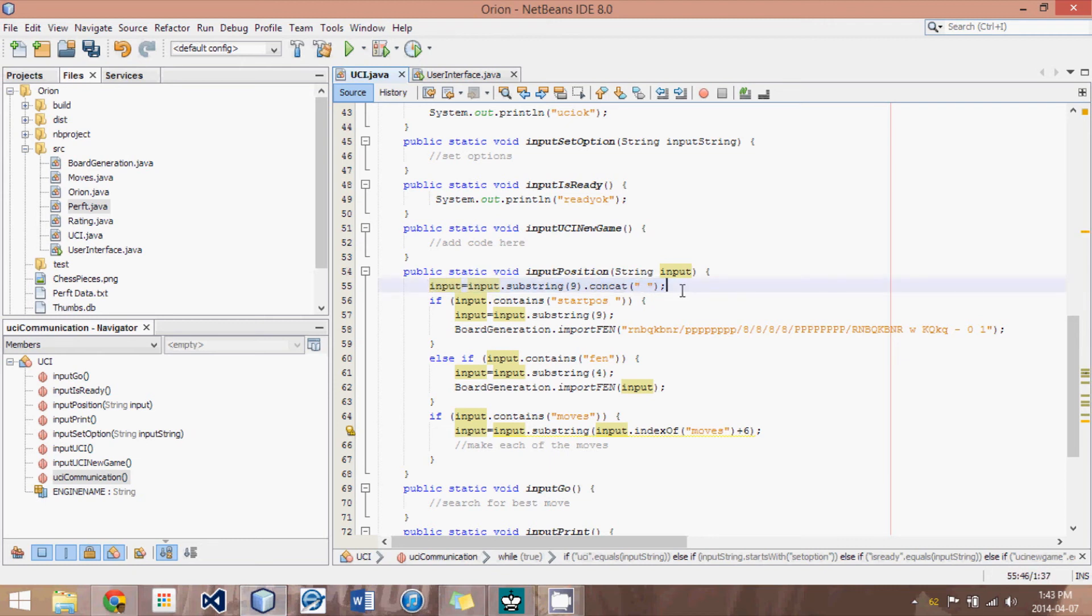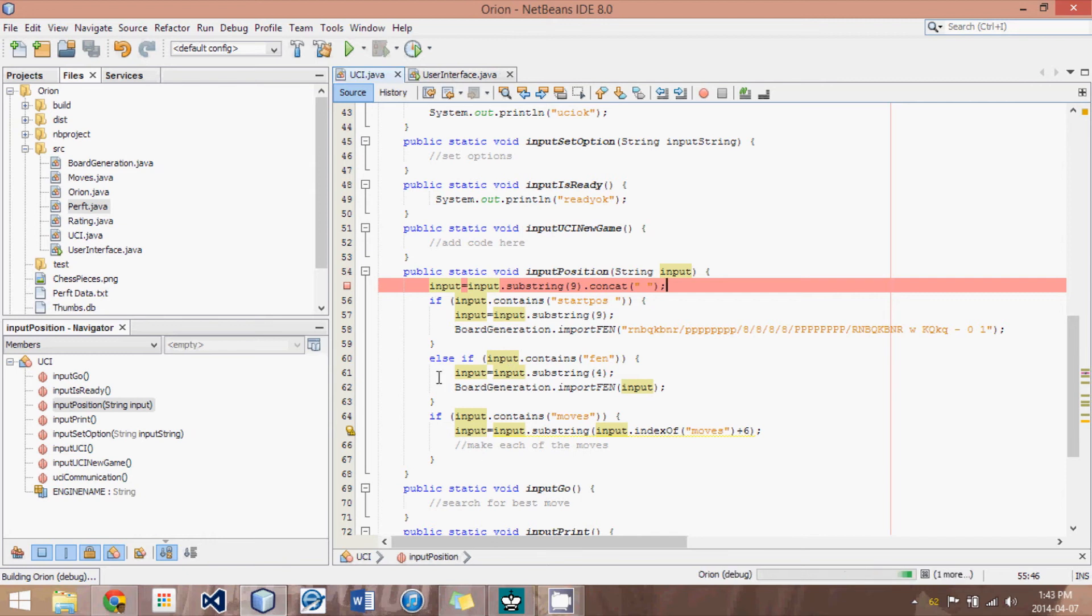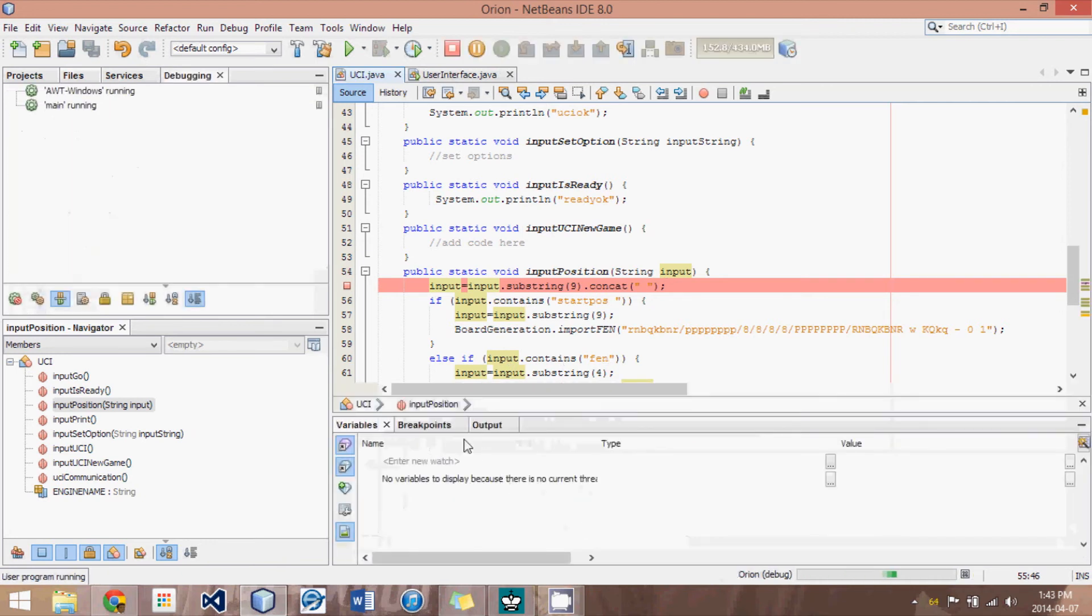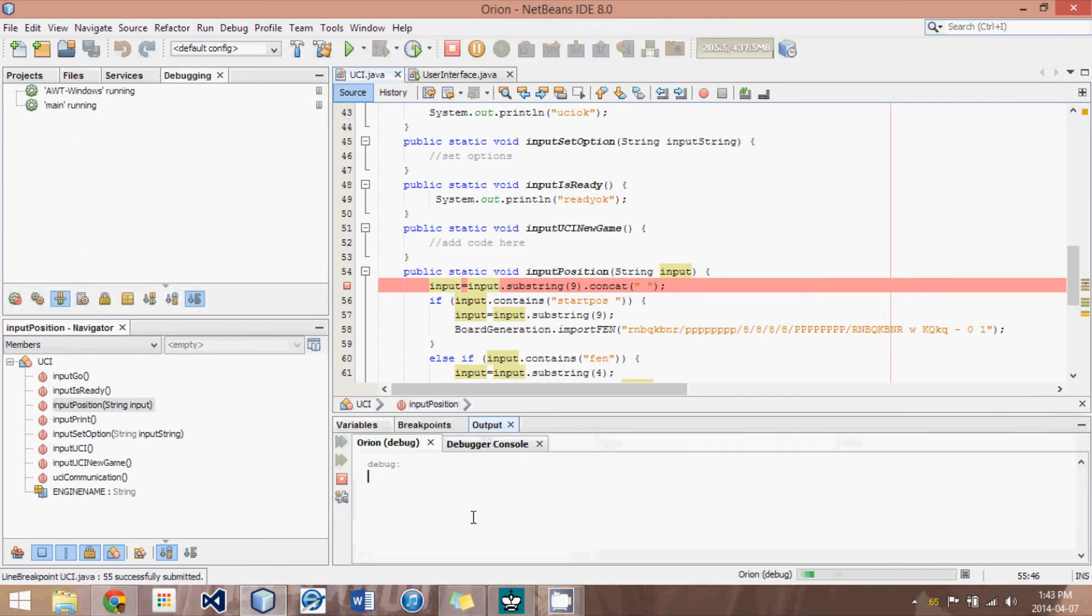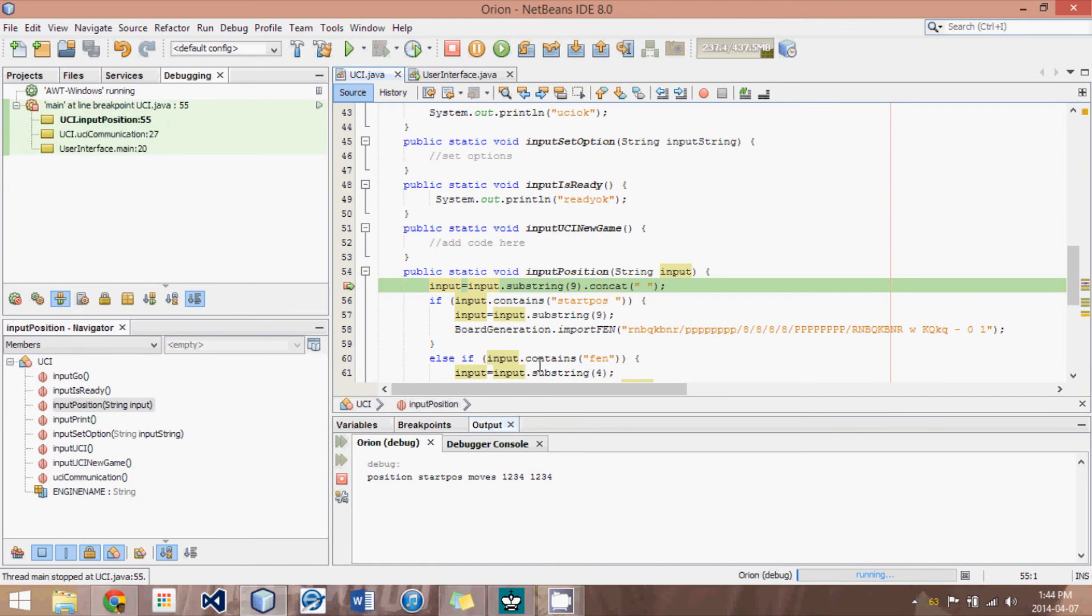So let me just put a debugger stop here and show you actually line by line. So I'll run this code. And we're going to ignore this fen option here. You can go to the output and I'm going to send it, pretending I'm the GUI, and send it. Input position, start position, moves, and then 1, 2, 3, 4, 1, 2, 3, 4, something like that. Those aren't real moves, but they're just something to do. All right. Hit enter.